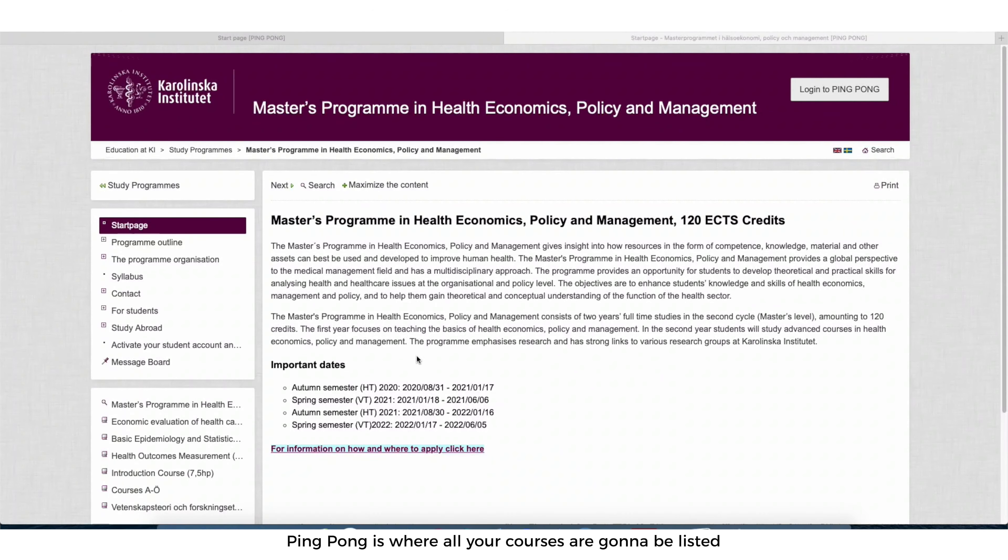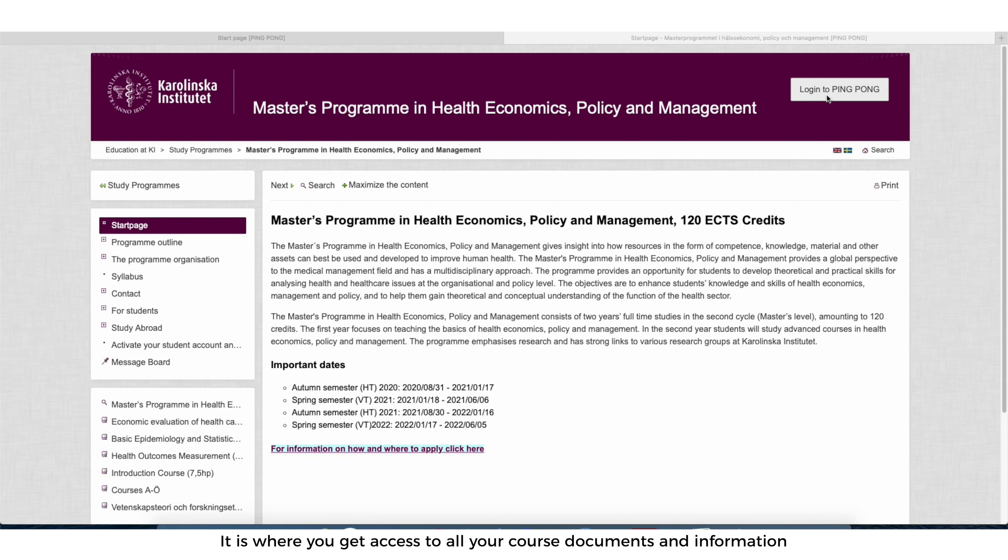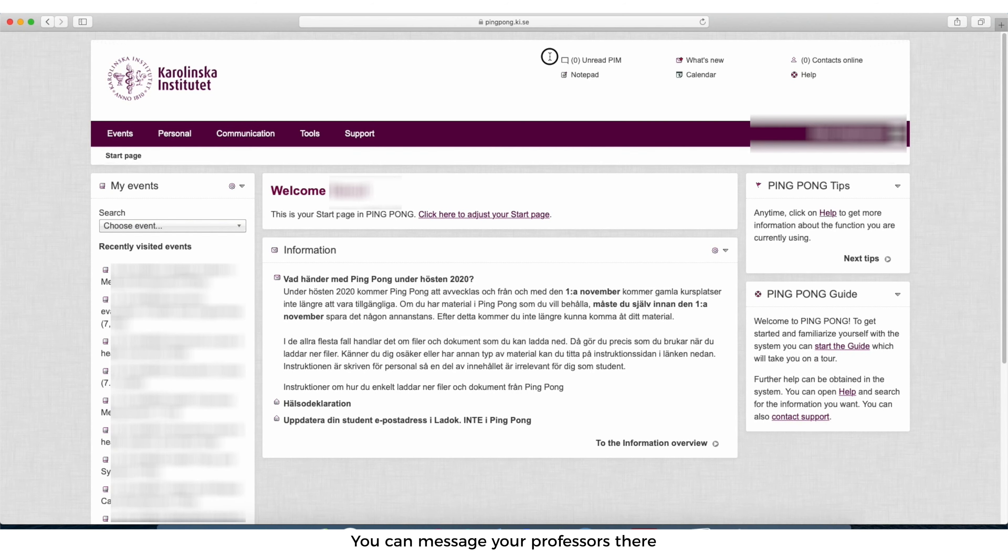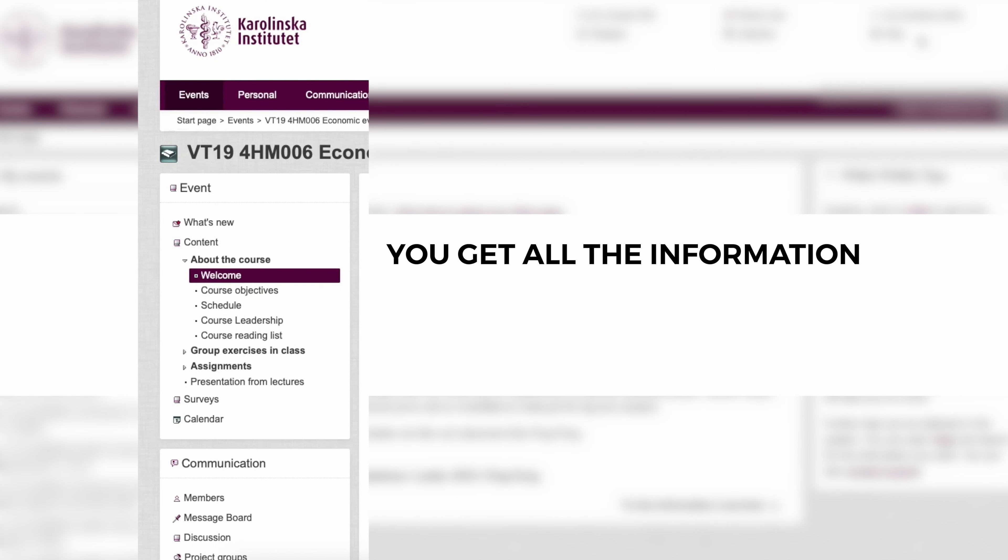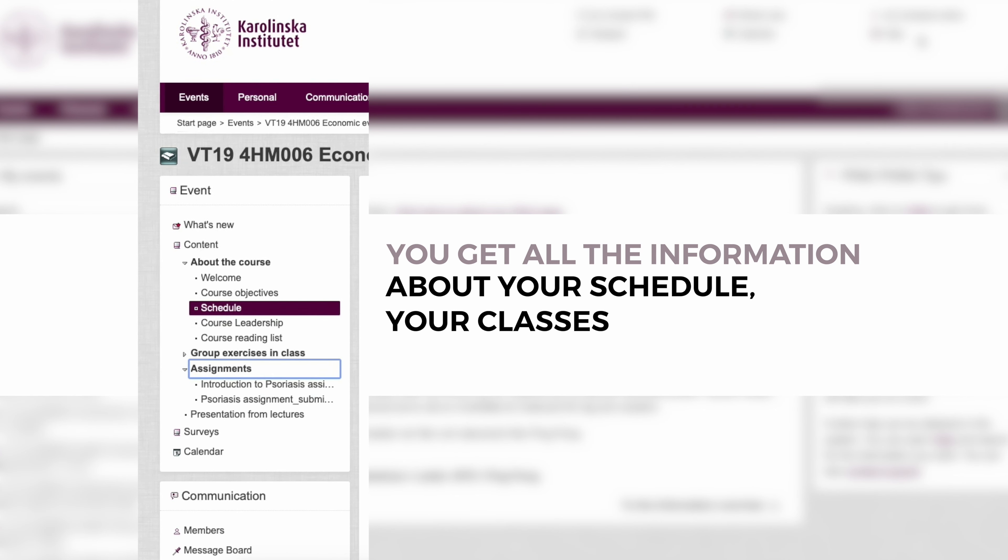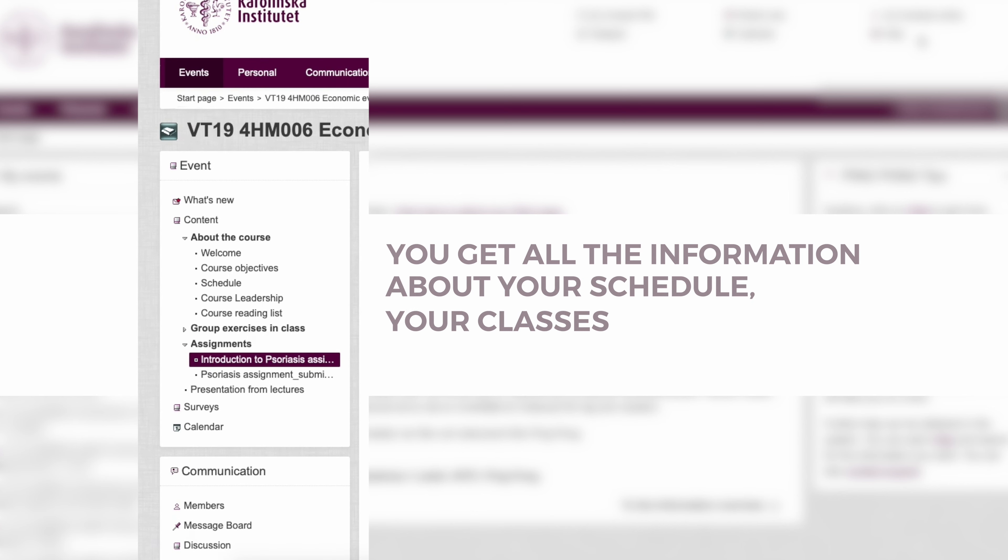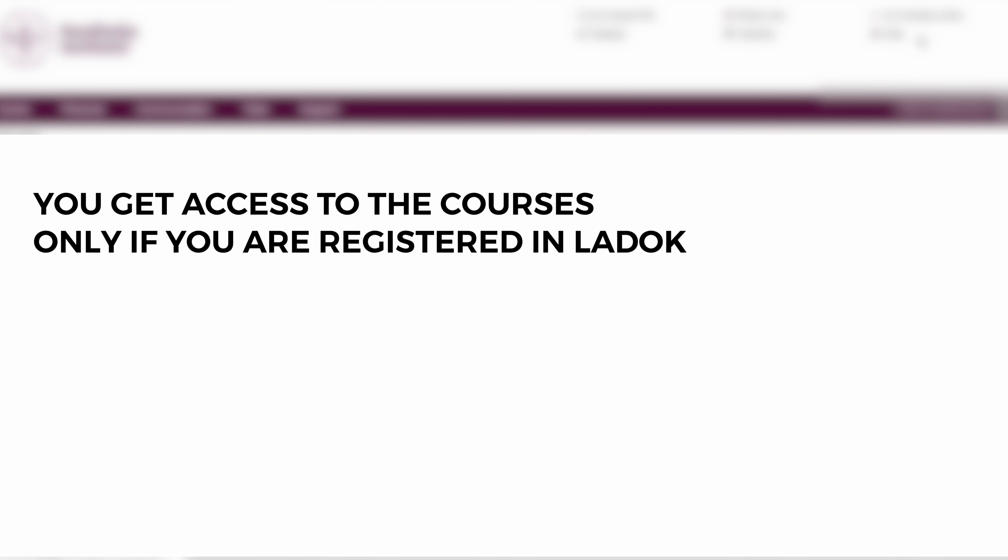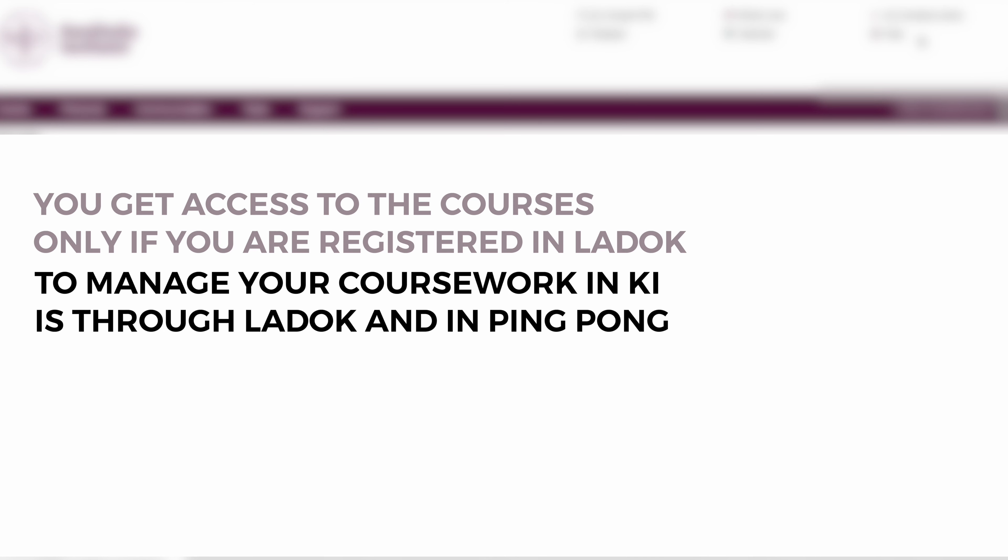Next important thing is ping pong. Ping pong is where all your courses are gonna be listed. It is where you get access to all your course documents and information. You can message your professors there. You get all the information about your schedule, your classes, what courses are coming up. You get access to the courses only if you are registered in LADOC.